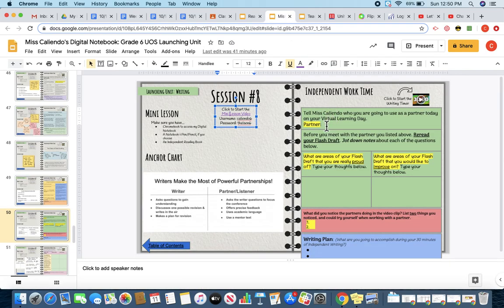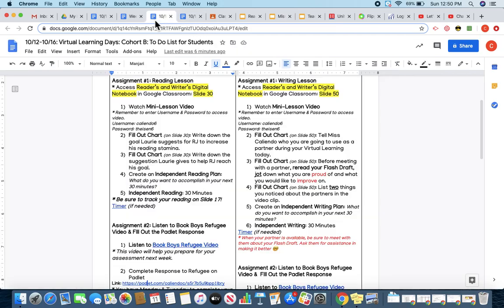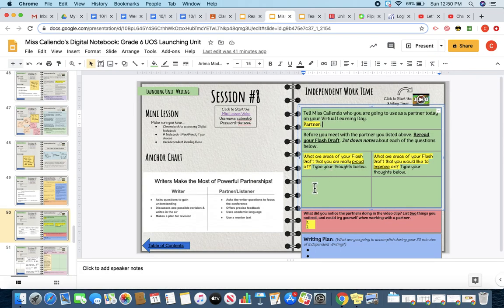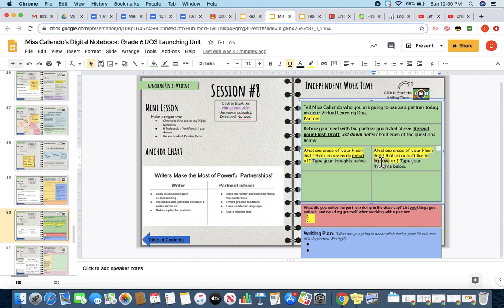Once you have chosen who your partner is going to be, on slide 50, you are going to jot down who they are, what their name is, in this first text box. Then, before you do anything with that partner, you are going to re-read your flash draft. When you have re-read your flash draft, you are going to jot down, on slide 50, what about your flash draft are you proud of, and what would you like to improve on.